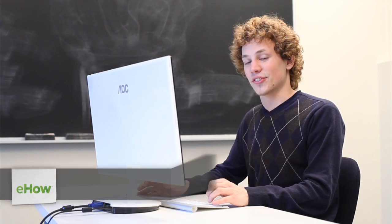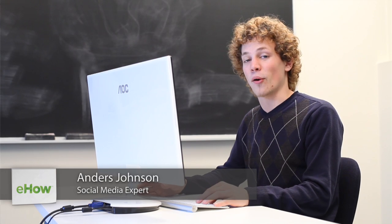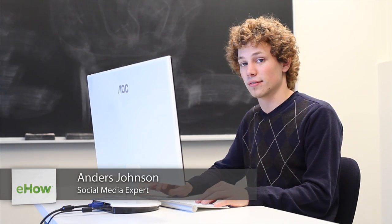Hey, my name is Anders, and today we're going to talk about embedding media in your Facebook profile.